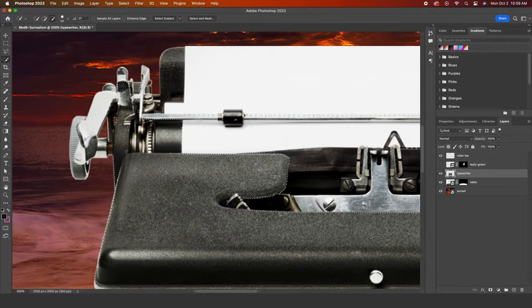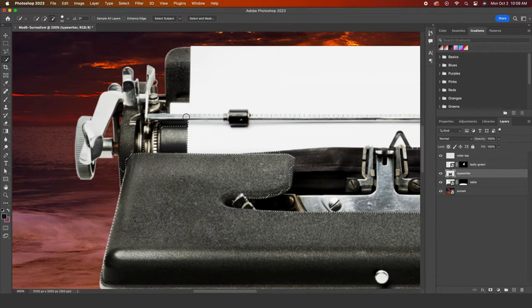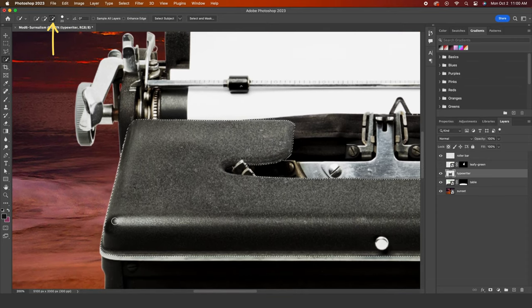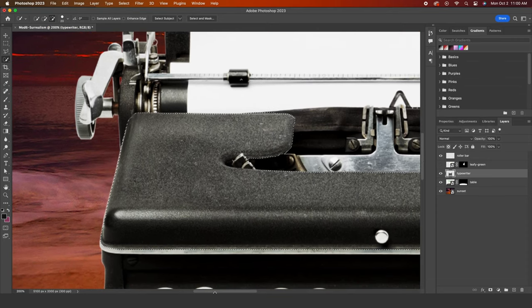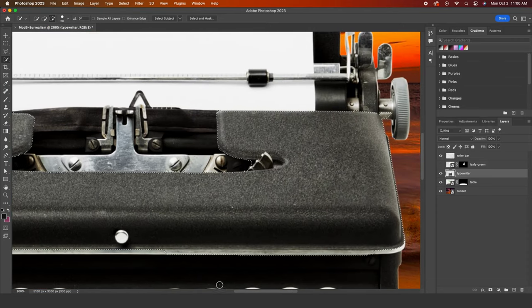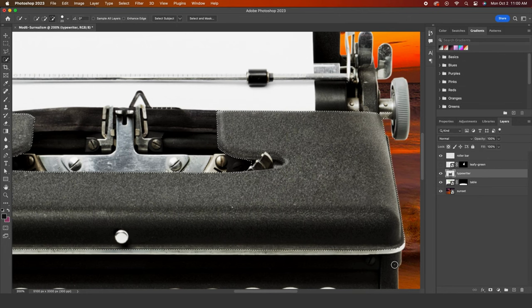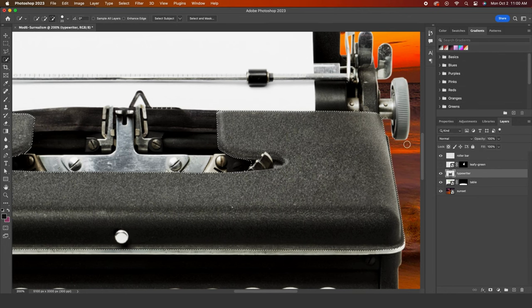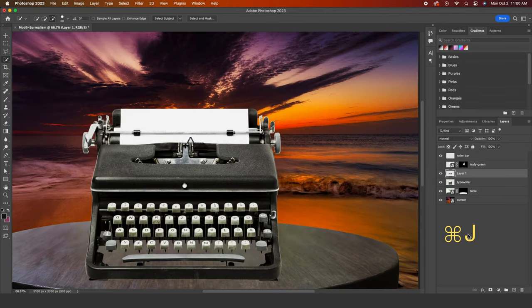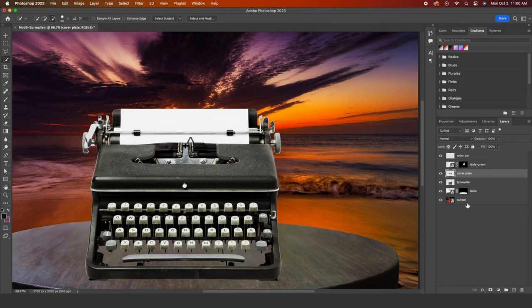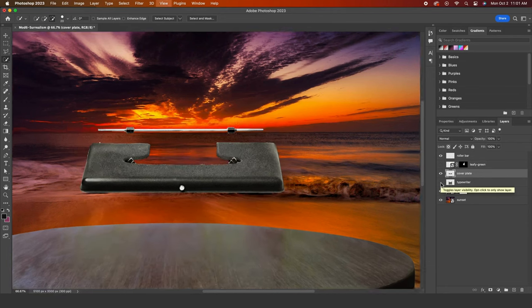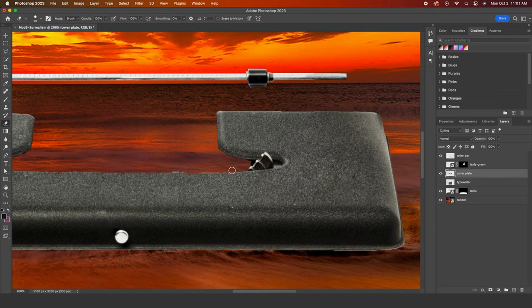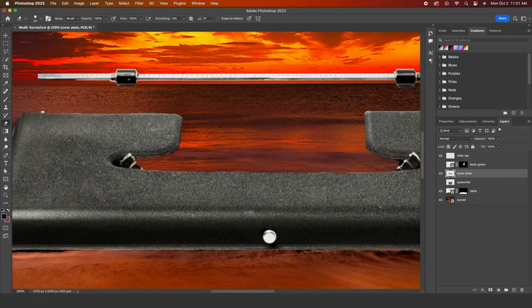Photoshop selected extra areas, so let's remove those now. Make sure the subtract from selection icon is selected and click and drag over the areas we want to remove. No worries if you remove too much. You can add it back in easily enough. I'll Command J to duplicate the cover plate onto its own layer. It needs just a bit of refining, so we can do that with the eraser tool. I'll drag my eraser around a few areas and good enough.